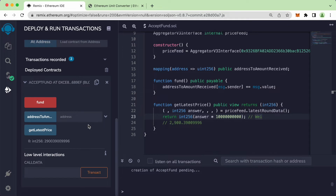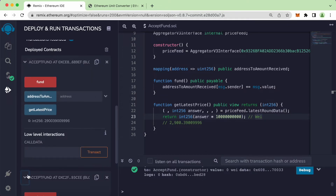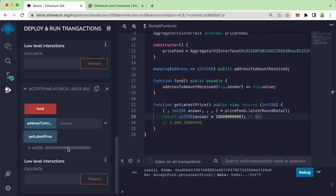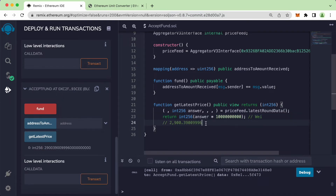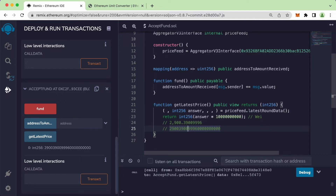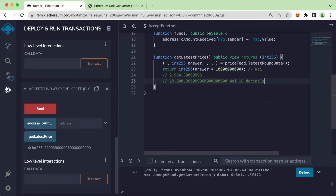Let's press Command S and redeploy. Confirm, scroll down. Press on Get Latest Price, and now take a look — the number has 18 decimal places, so this number is now in wei.